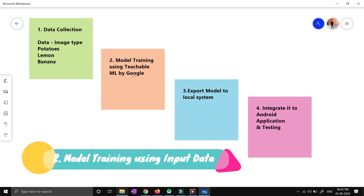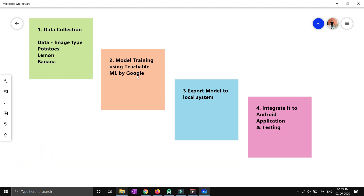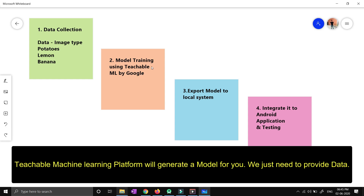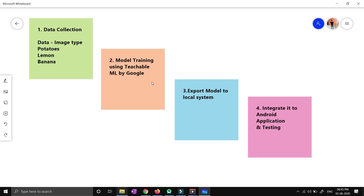The second step is model training using Teachable Machine by Google. Teachable Machine is basically a platform provided by Google, and the idea is to create machine learning models in very easy steps. There is no knowledge requirement for this particular portal. You just need to provide your data — you will collect the data and provide all of it to the Teachable Machine platform. The machine learning model will then do the training on the data you have provided. It will take some time to complete the training.